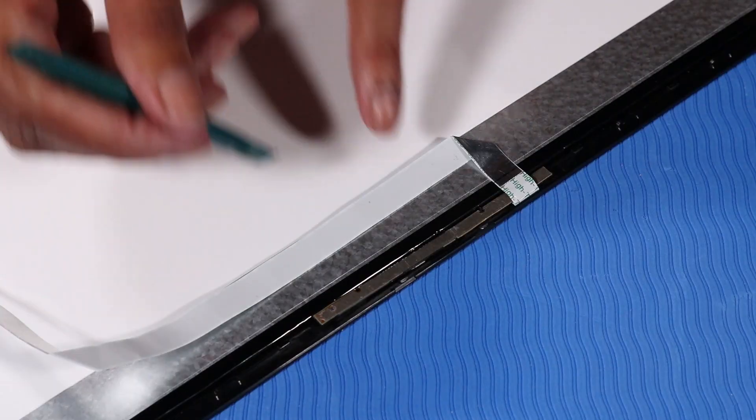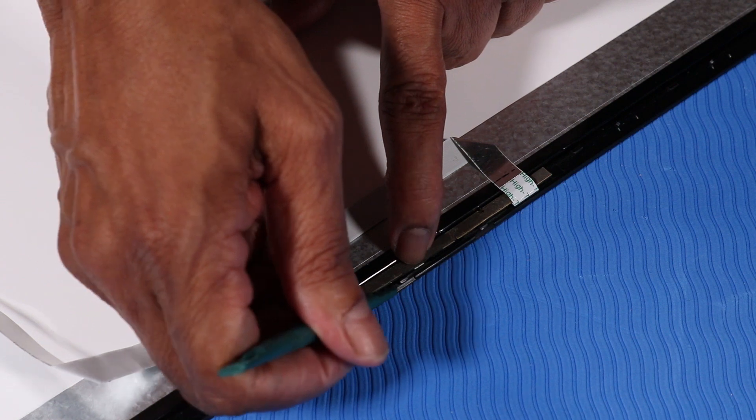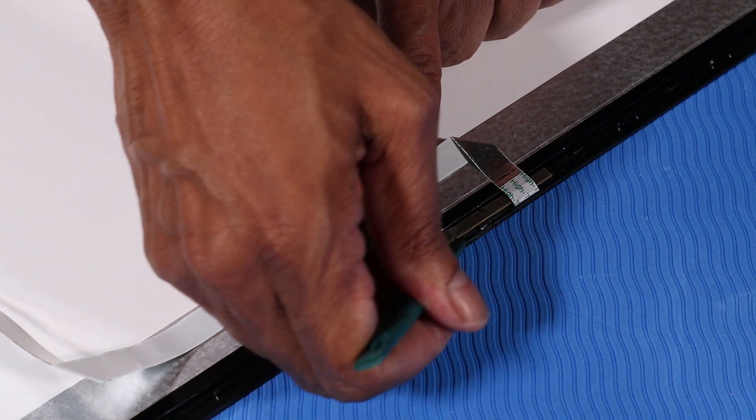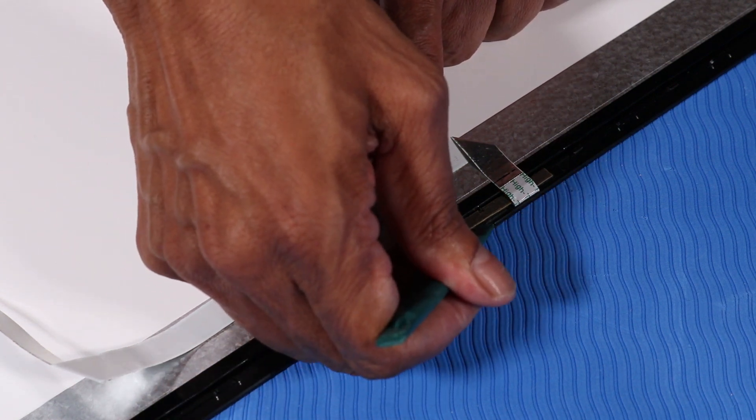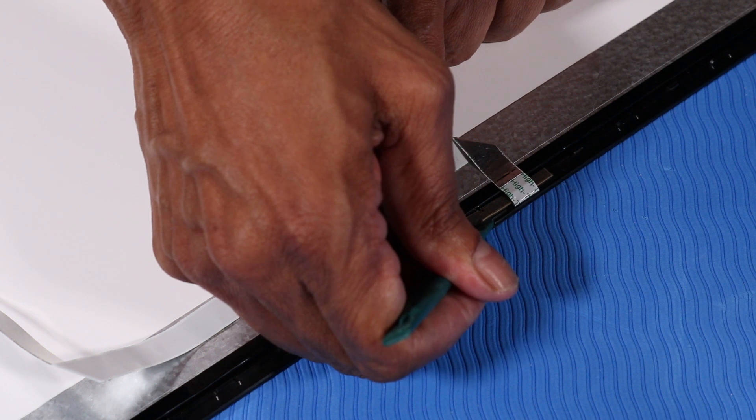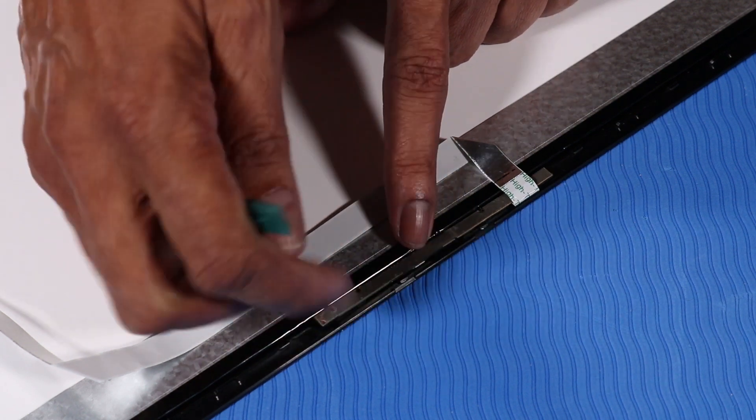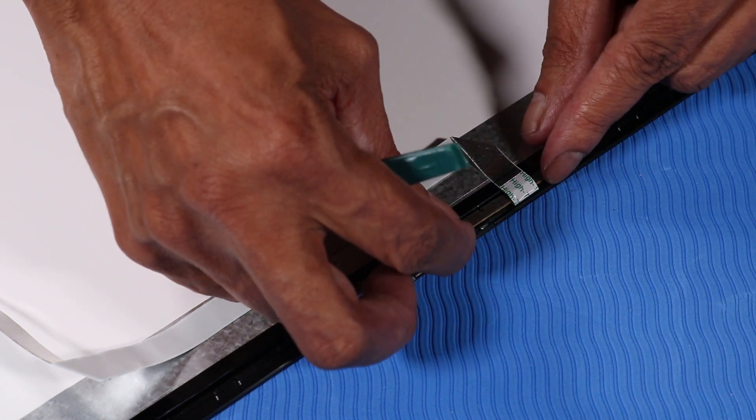Using a non-metallic flat-bladed tool and starting from the right edge of the webcam, carefully lift the webcam from the adhesive and alignment pins that secure it to the display panel.